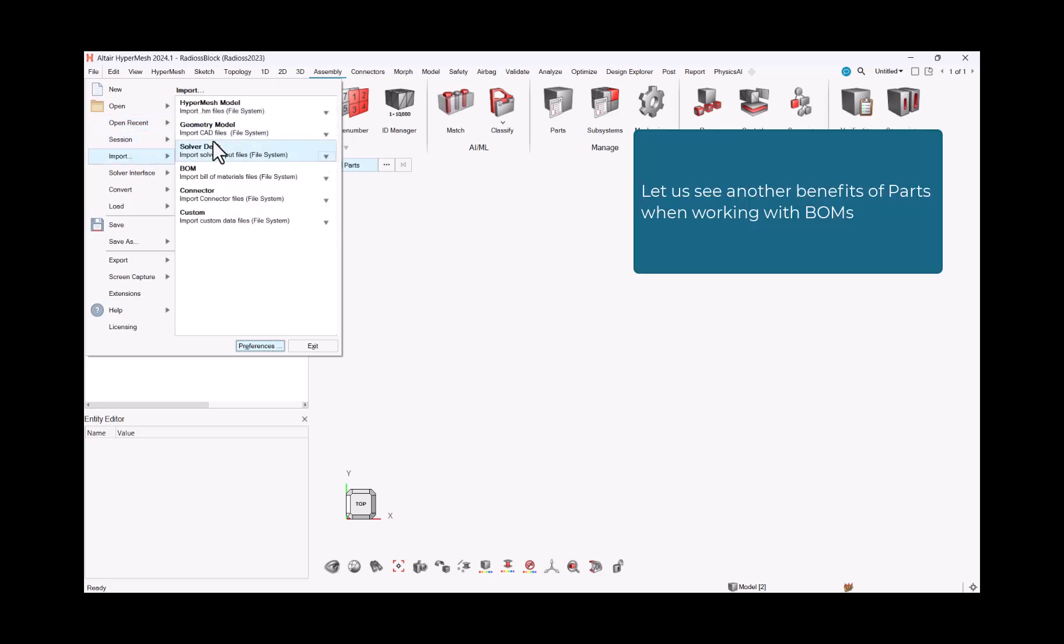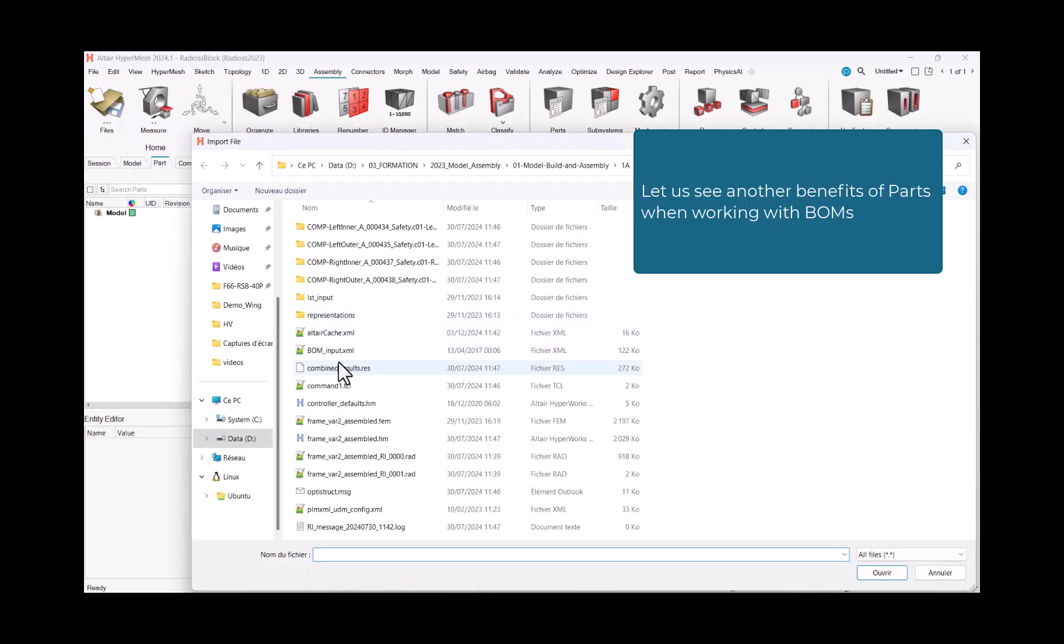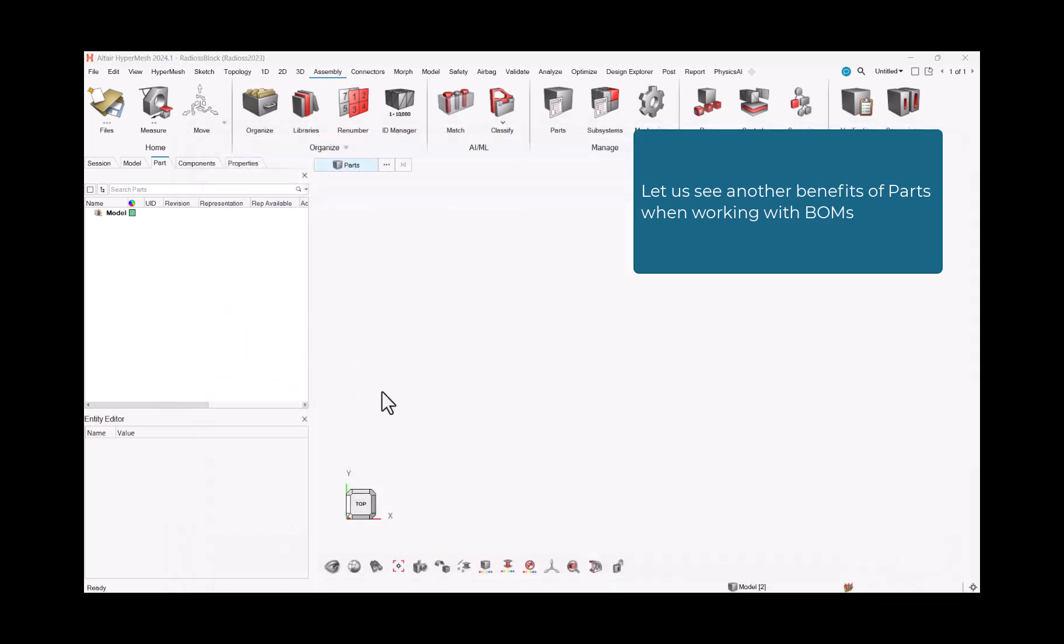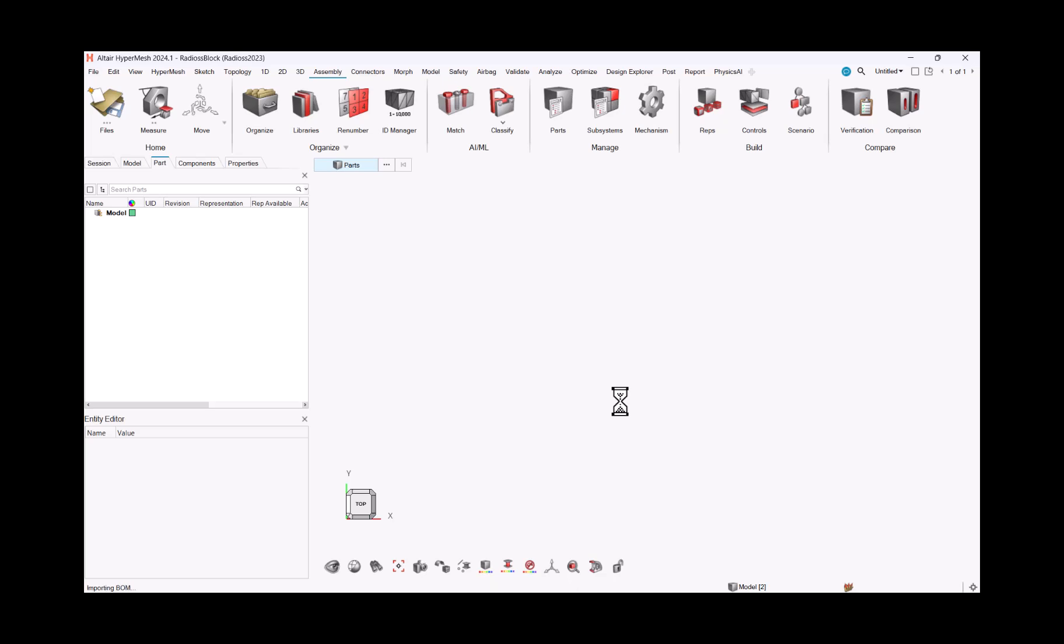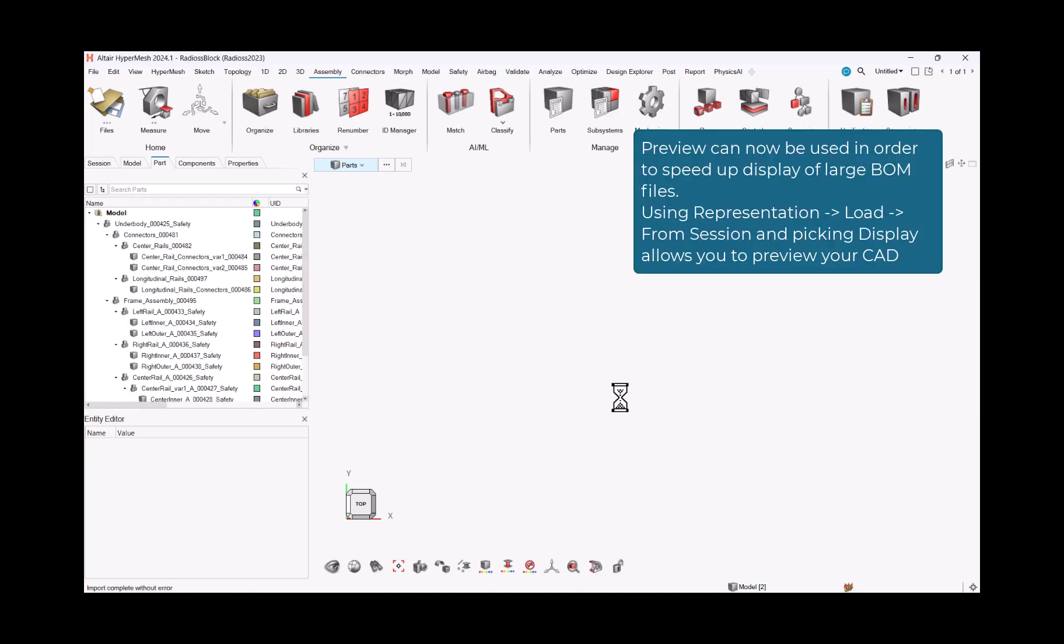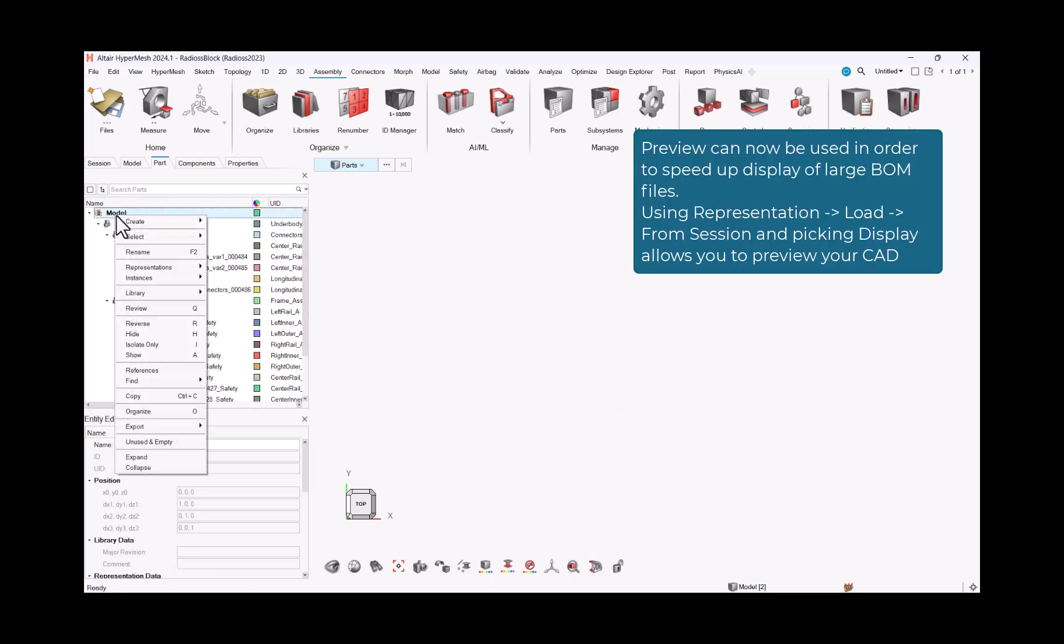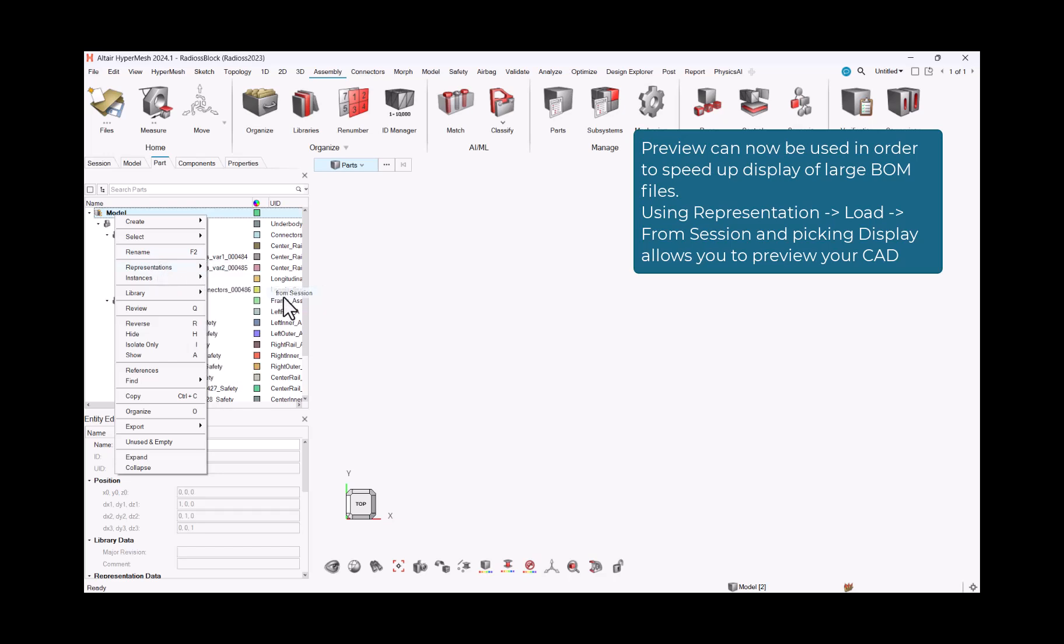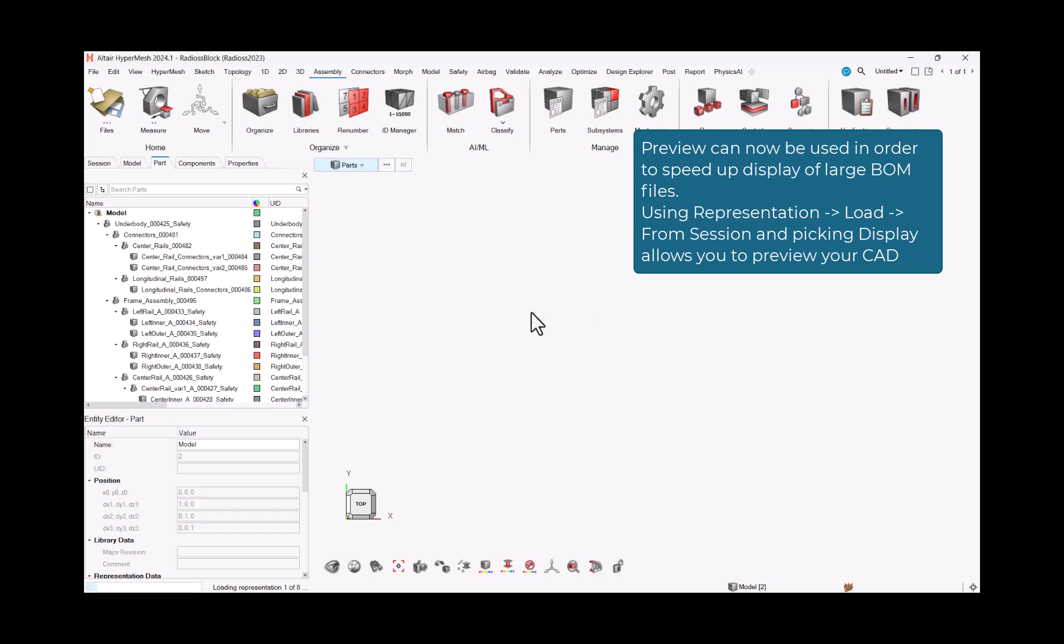Let us see another benefits of parts when working with BOMs. Preview can now be used in order to speed up display of large BOM files. Using representation-load-from-session and picking display allows you to preview your CAD.